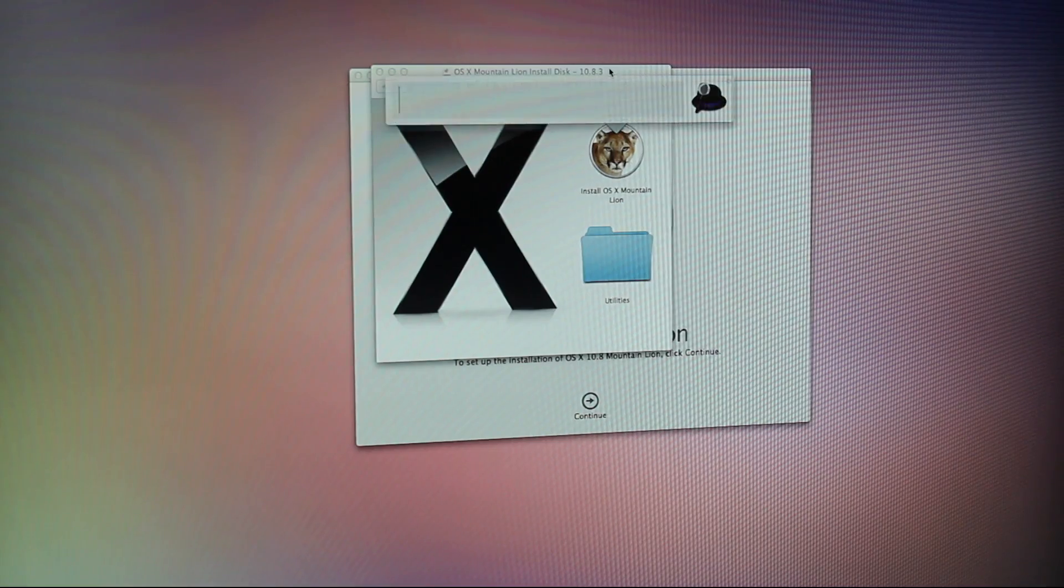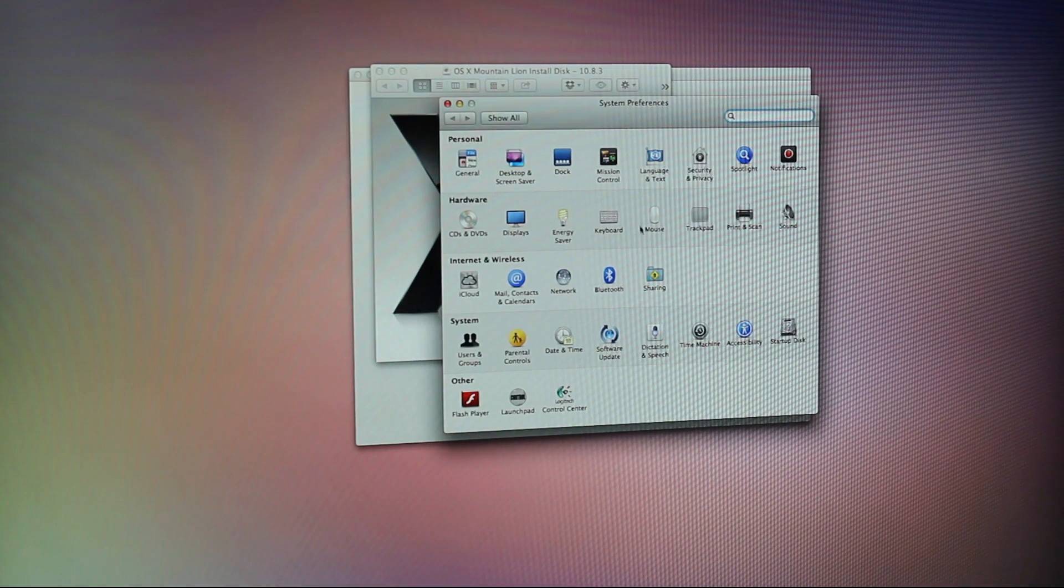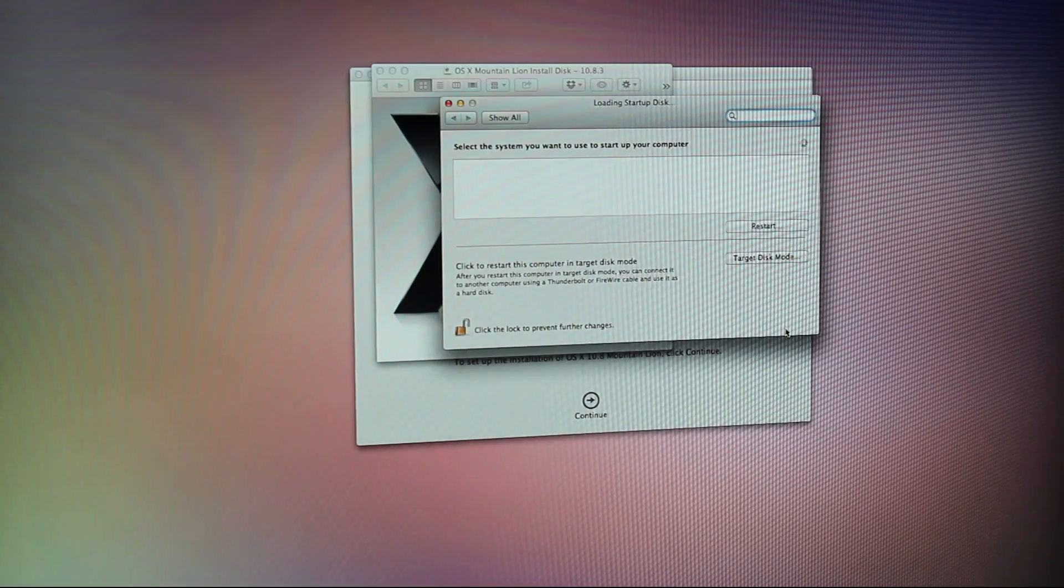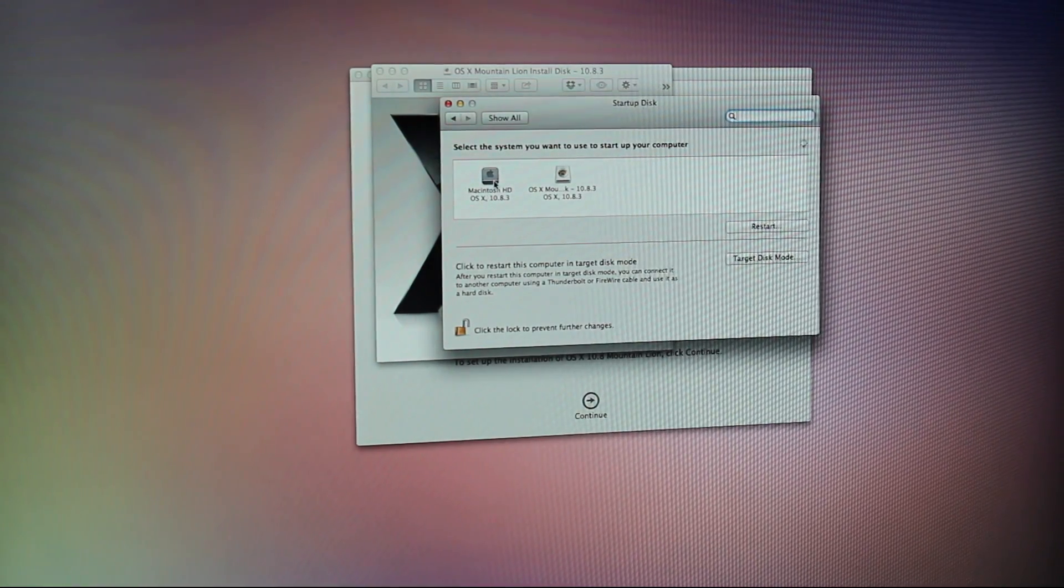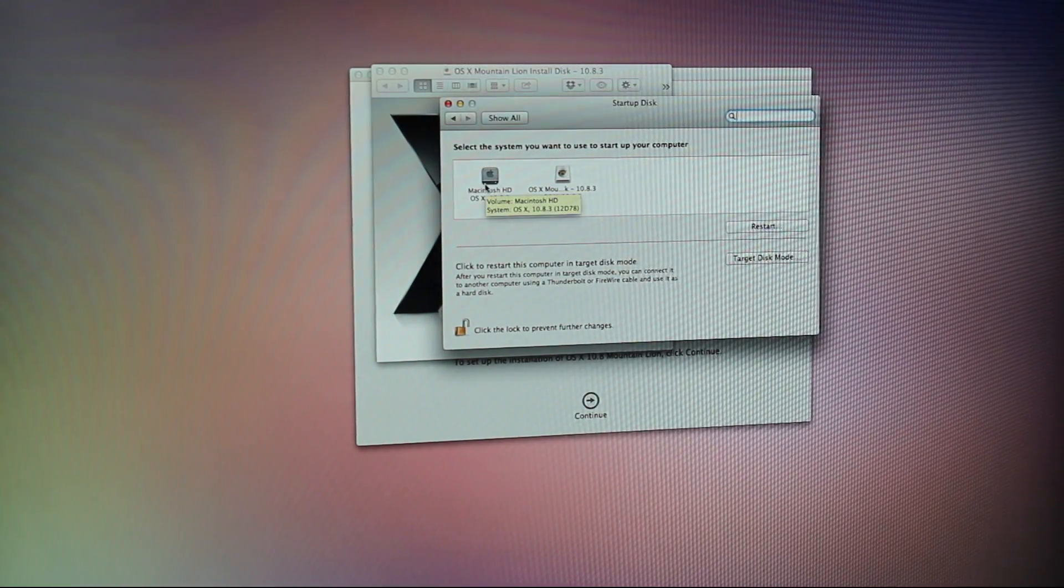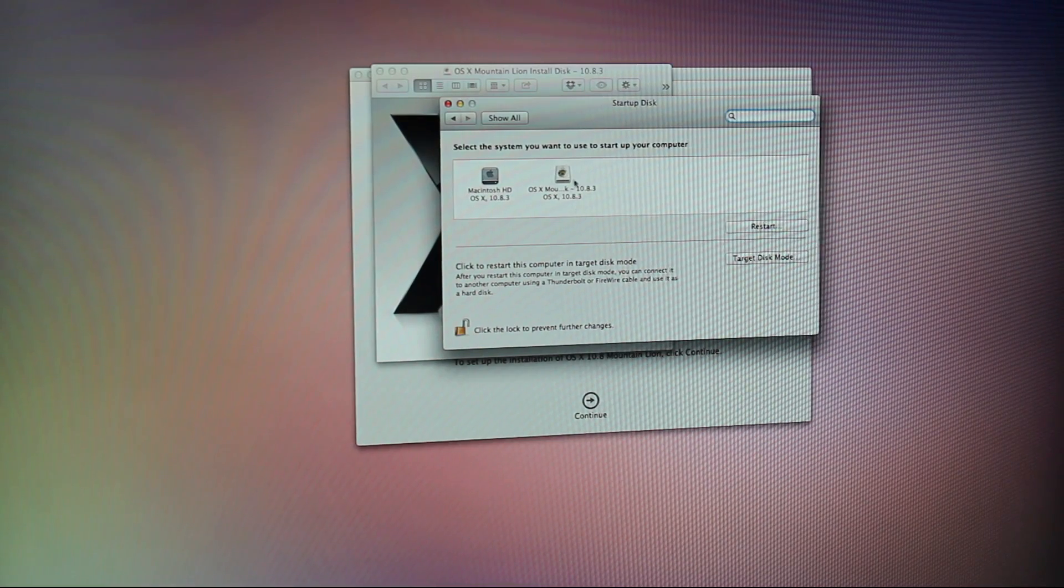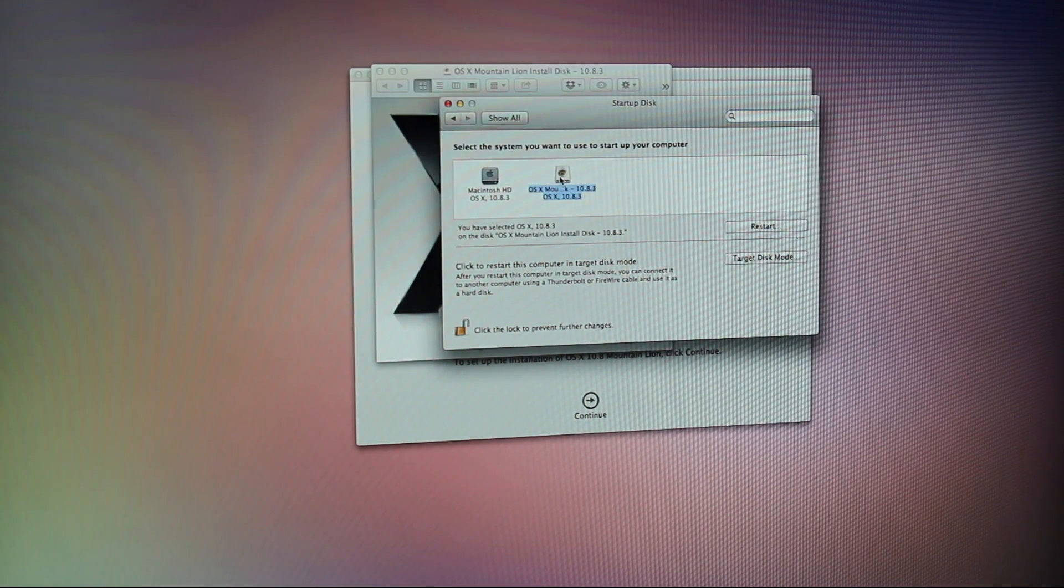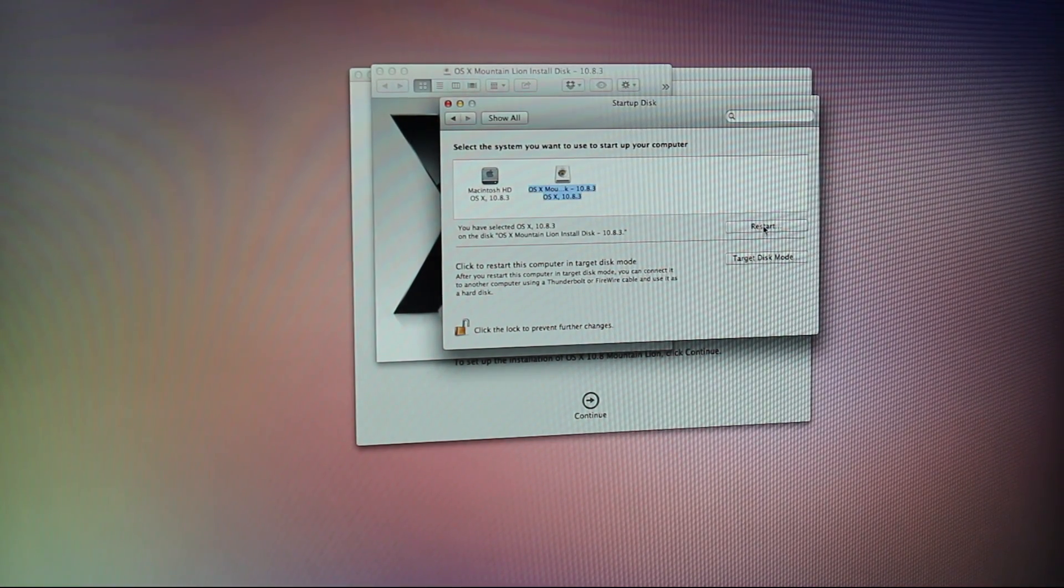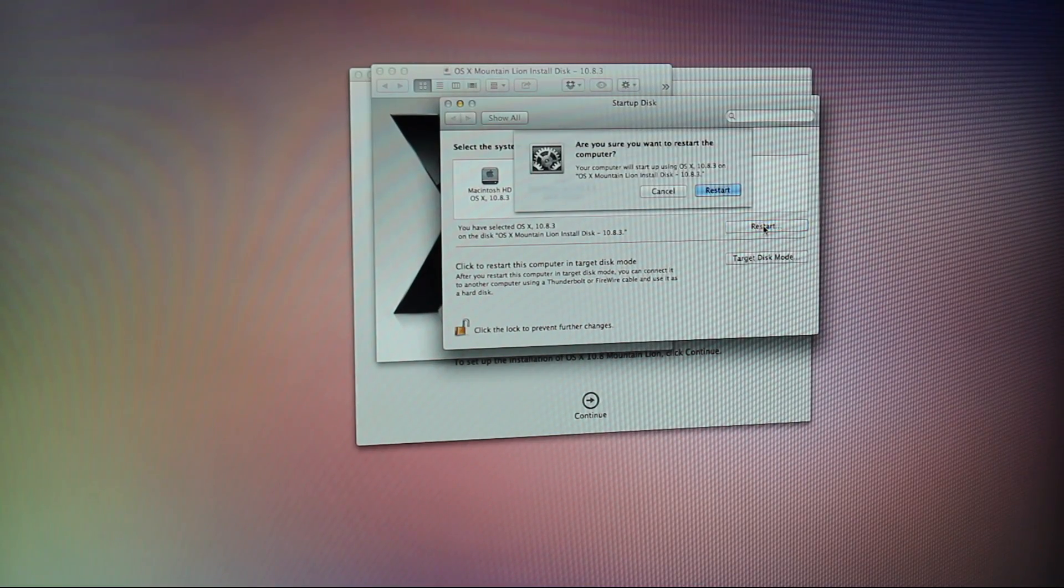So once the operating system has been copied to your flash drive, we're going to open up System Preferences and make that boot disk our startup disk. So in System Preferences, click on Startup Disk, that preference pane, and we're just going to select the system we want to use to start up the computer. Make sure you select the Mountain Lion disk that you just created. Then we're going to click Restart, and your computer is going to restart.